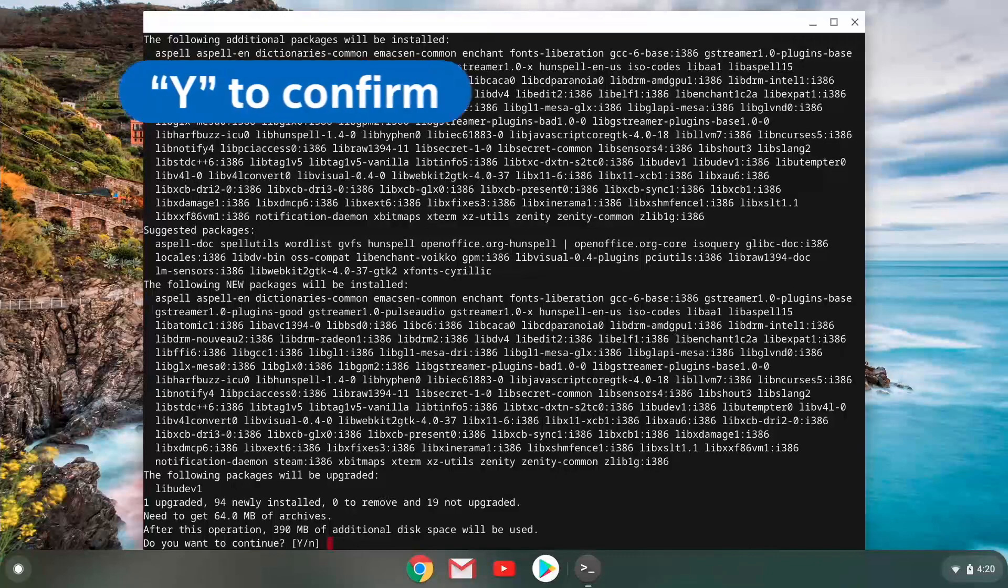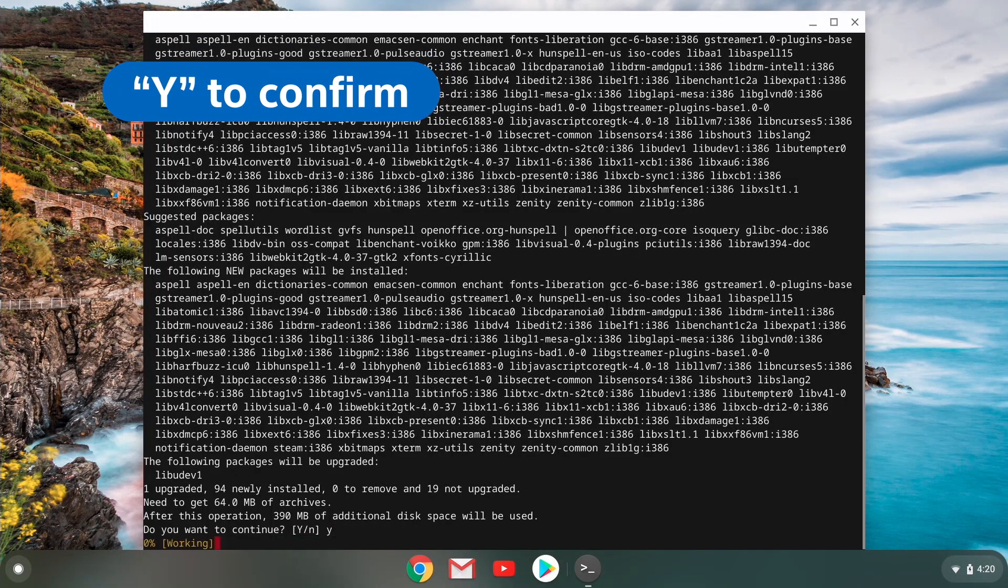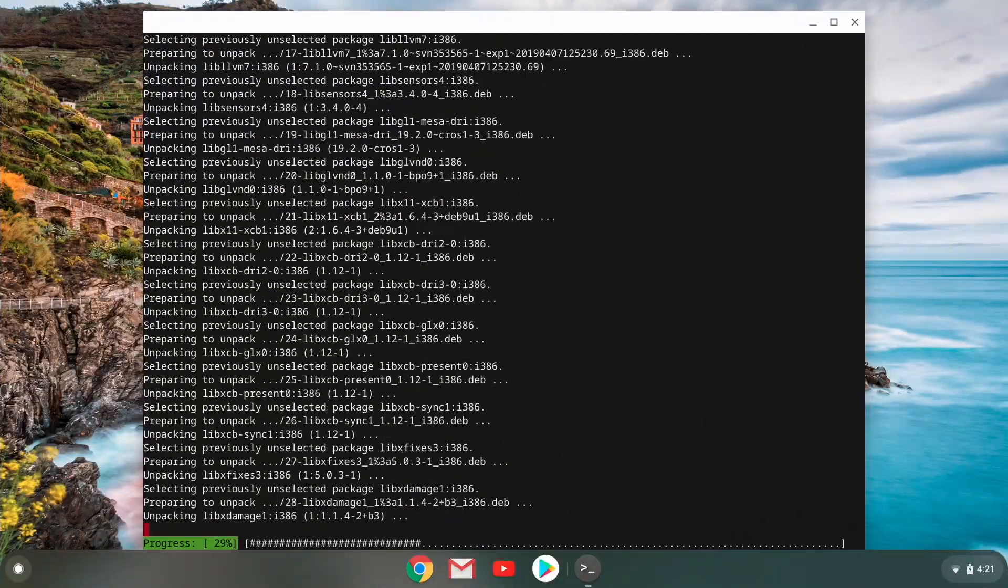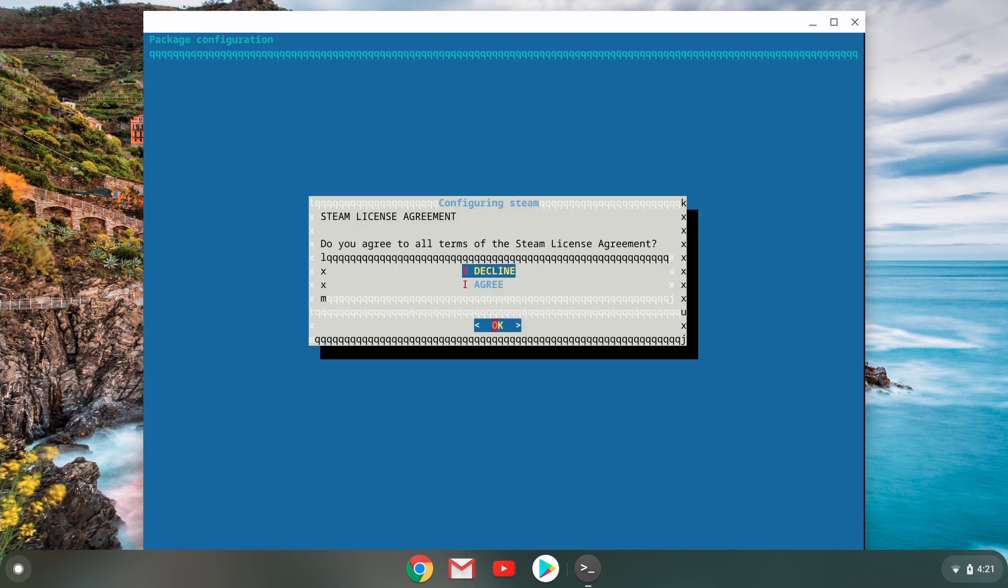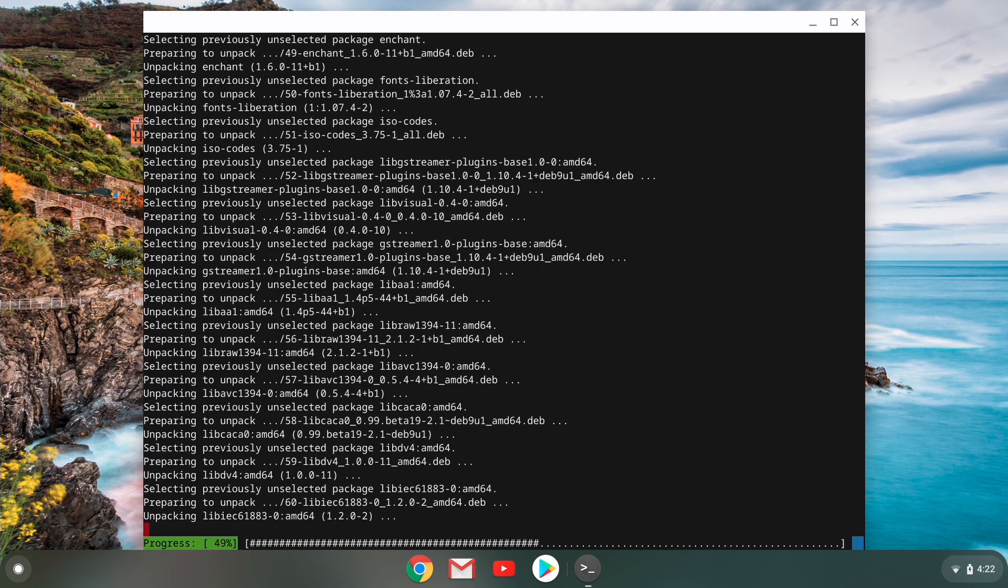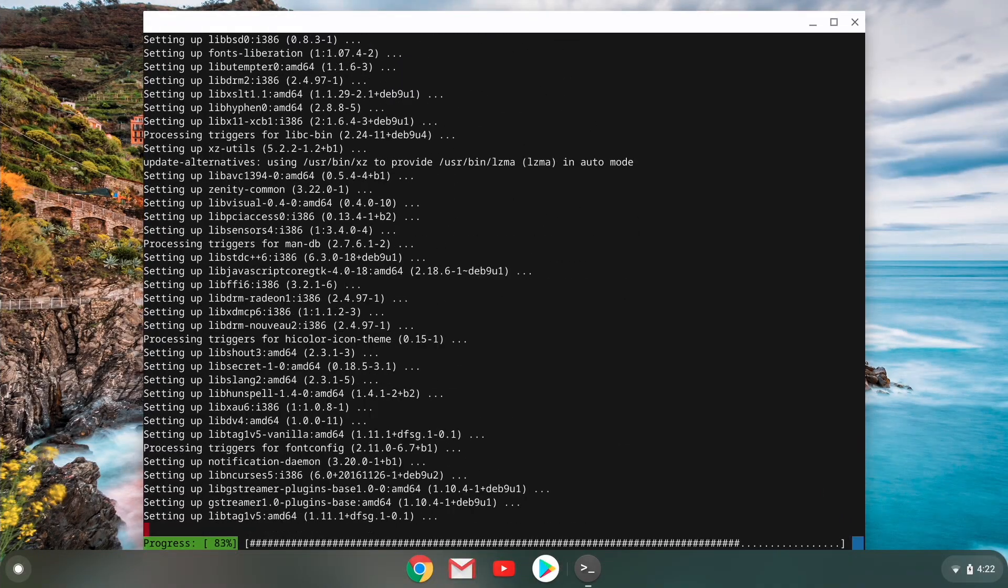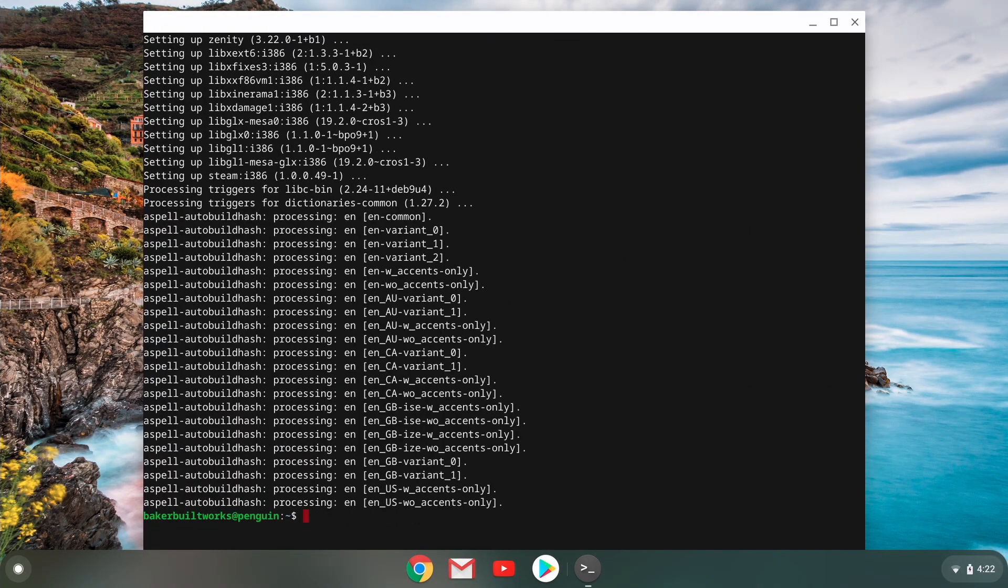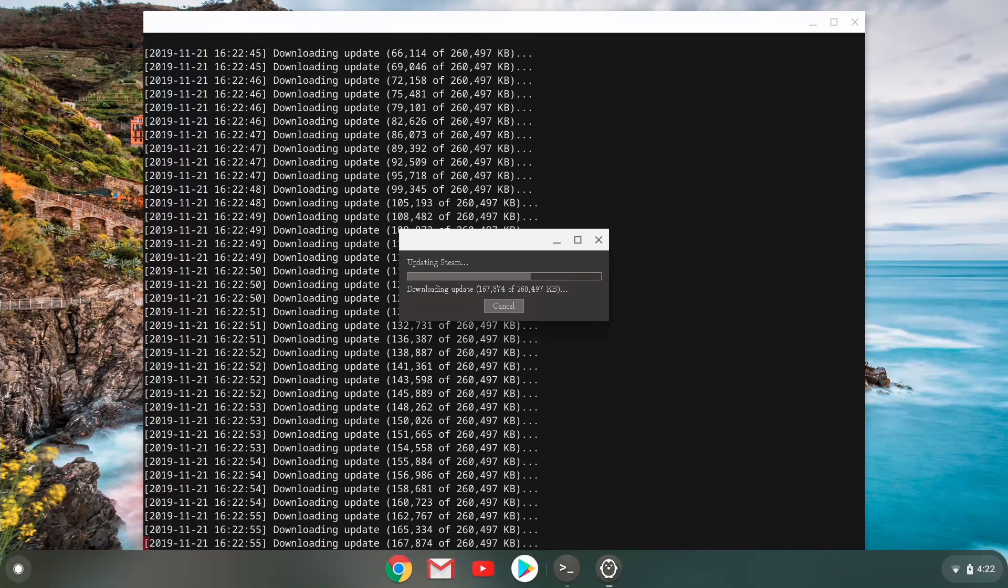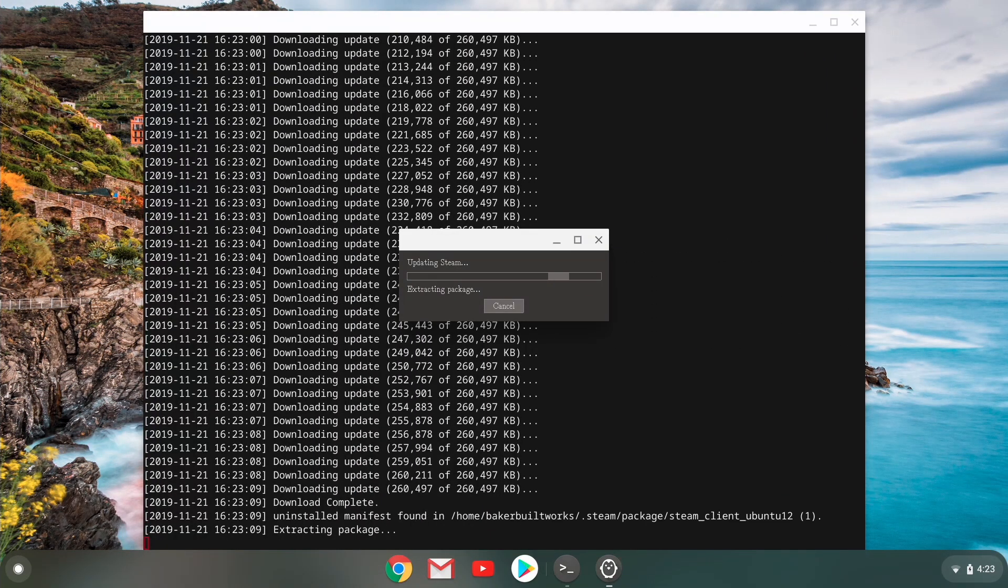Then press Y to confirm. Agree to the Steam license in the terminal window. After Steam updates and does its thing, Steam should launch. If it doesn't, either type Steam in the terminal window or open it in the Linux apps folder in the app drawer.